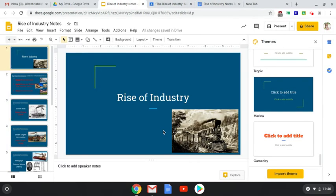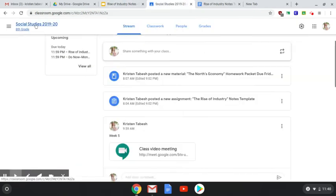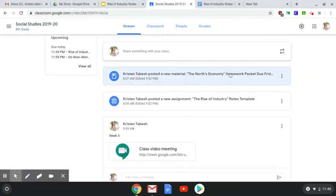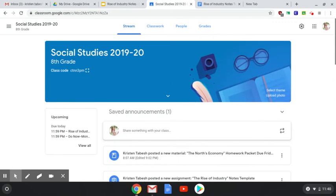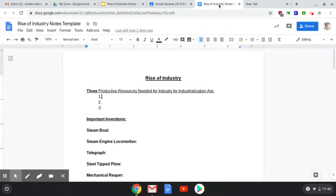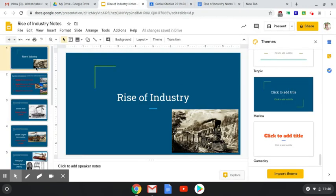Going right on into it today. Also real quick, going back to Google Classroom, I also posted the homework — the North's economy. This is due Friday, April 24th, or this Friday. So just a couple of things right there. Let's go ahead and dive into it.